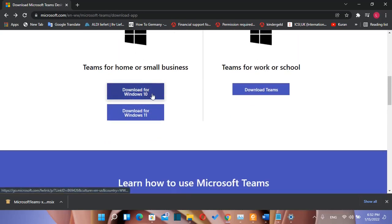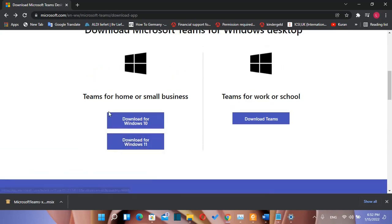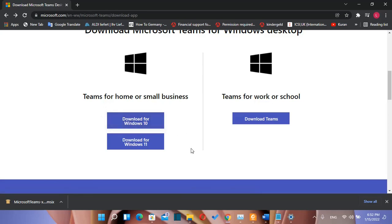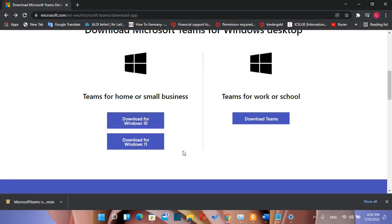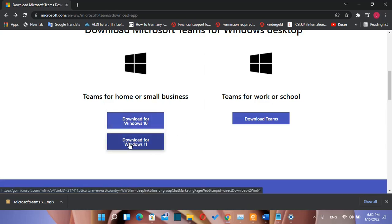Download for Windows 10 and download for Windows 11. If you are using Windows 10 you need to click on download for Windows 10, and if you are using Windows 11 you need to click on download for Windows 11, which is going to be in this case.